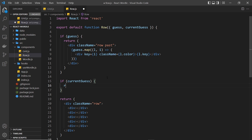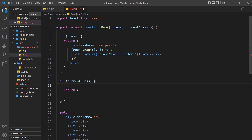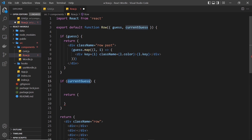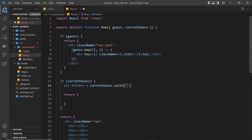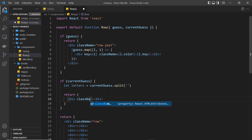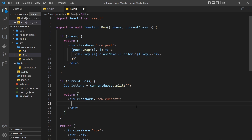We only return template inside the check if we have a value for current guess. Before returning anything, I want to take the current guess string and turn it into a simple array of letters we can iterate. So I'll say: let letters equal current guess dot split invoked with an empty string as the argument - this splits the word and puts each individual letter in its own space in the array called letters. Then I return a div with a class of row like the other rows, but also a class of current since this is the current row, so we can style it differently later if needed.